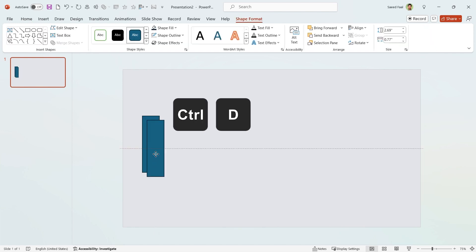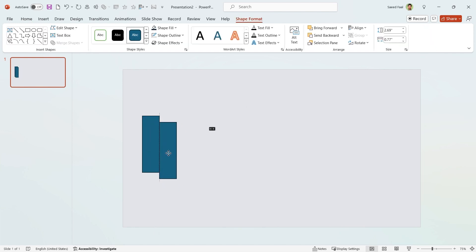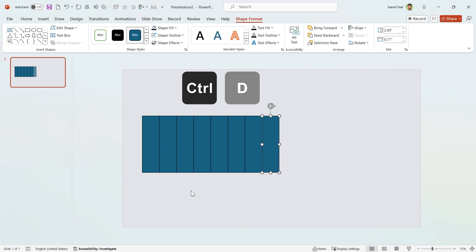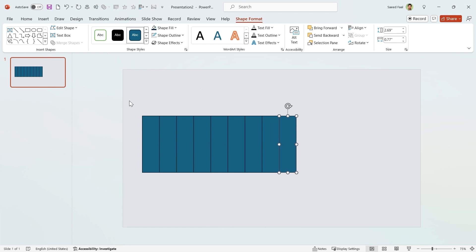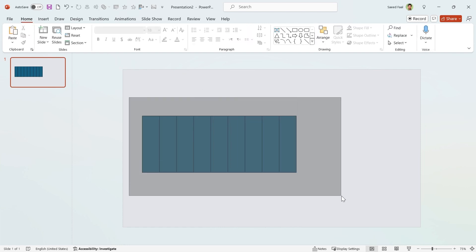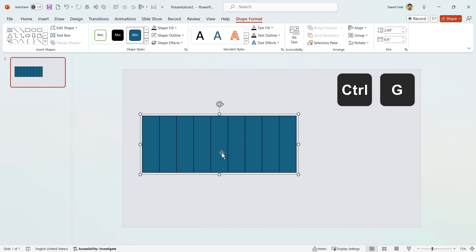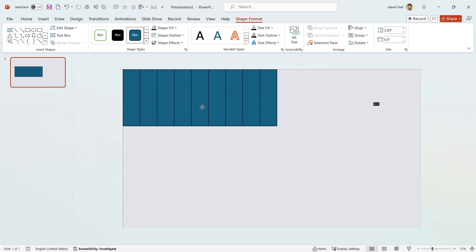In this case, first press Ctrl+D to duplicate the shape, then adjust it like this. Do not click on anywhere and press Ctrl+D seven times. Now select all of them and by pressing Ctrl+G, group them. Then adjust them like this.